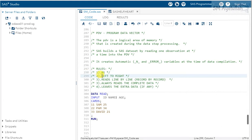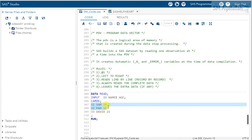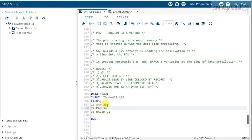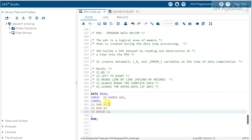Rule number two: SAS always reads from left to right. Rule number three: SAS reads line by line, record by record. This means the pointer will never jump to the next line until it has read all defined variables for the current record — whether it has data for all of them or not.